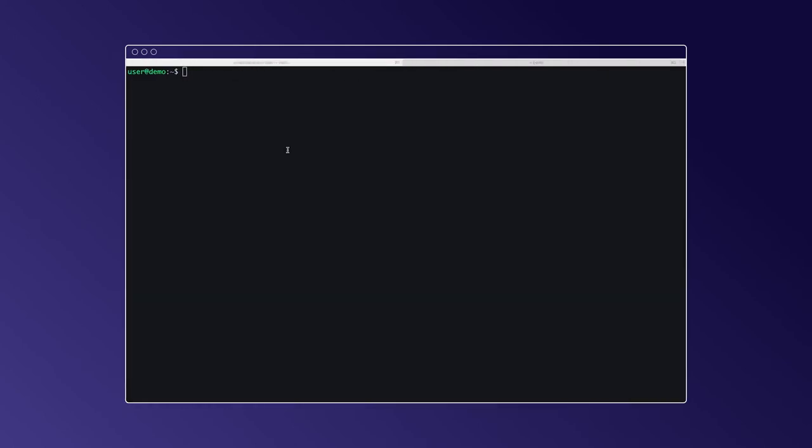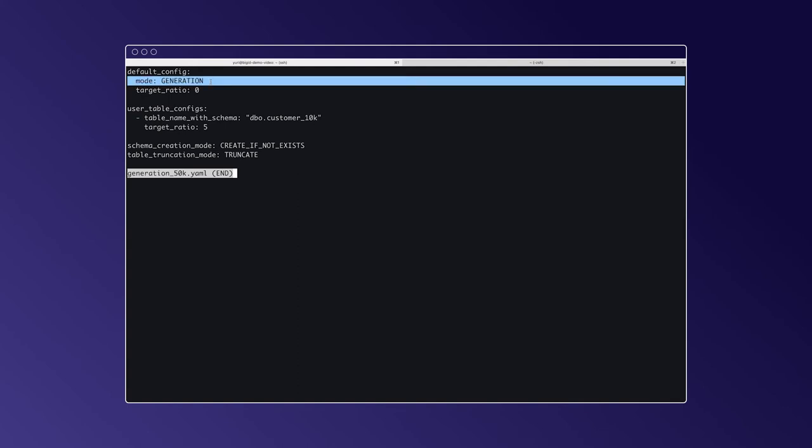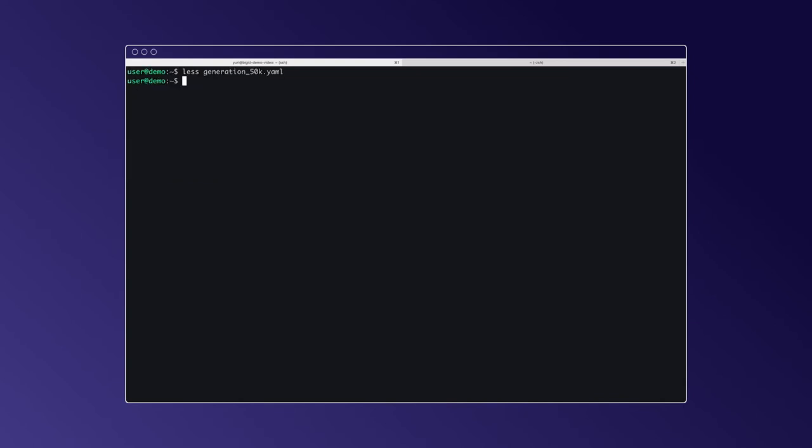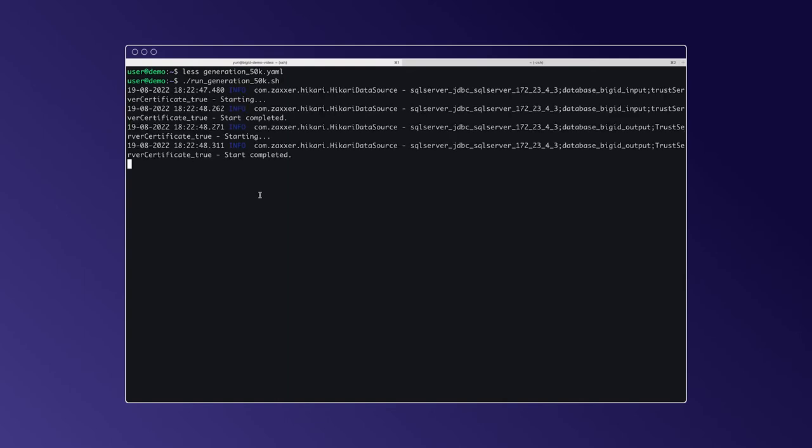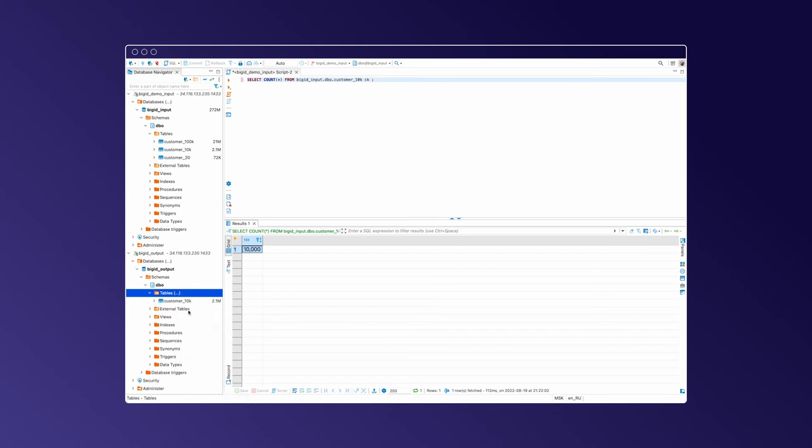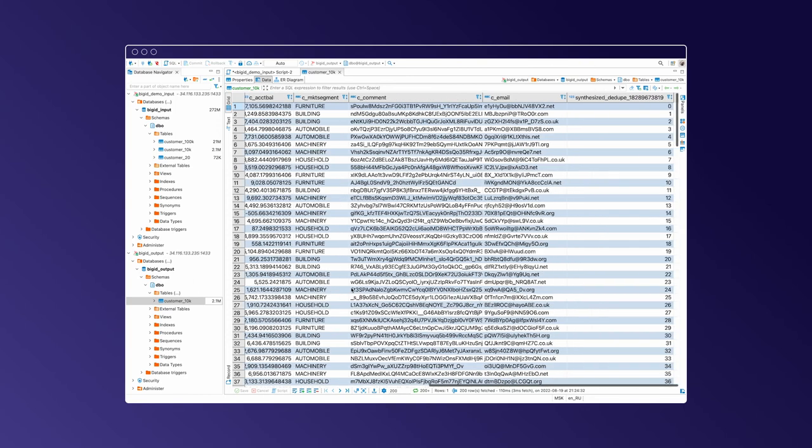In order to enable amplification, we will need to alter our TDK configuration. The first one is switched in mode from masking to generation. The other change increases the target ratio from one to five. Generative mode, especially when amplifying data, can be time-consuming, so please be patient. Okay. Let's check whether we have new data in our output table.